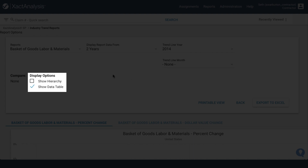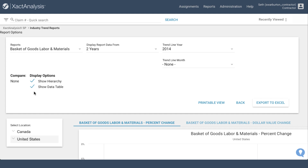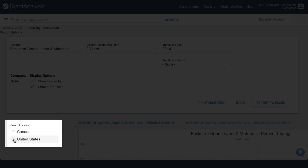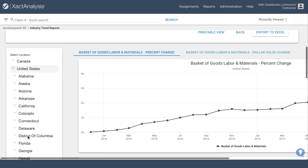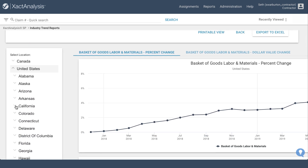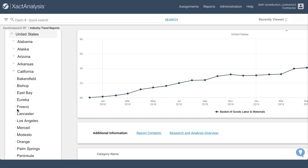Location comparisons can also be made by checking Show Hierarchy in the Display Options field. Select a location — locations are available for both Canada and the United States. Click on the arrow next to the country to reveal state or province level options. If you want to select an area within a state or province, click on the arrow and the area options will appear.